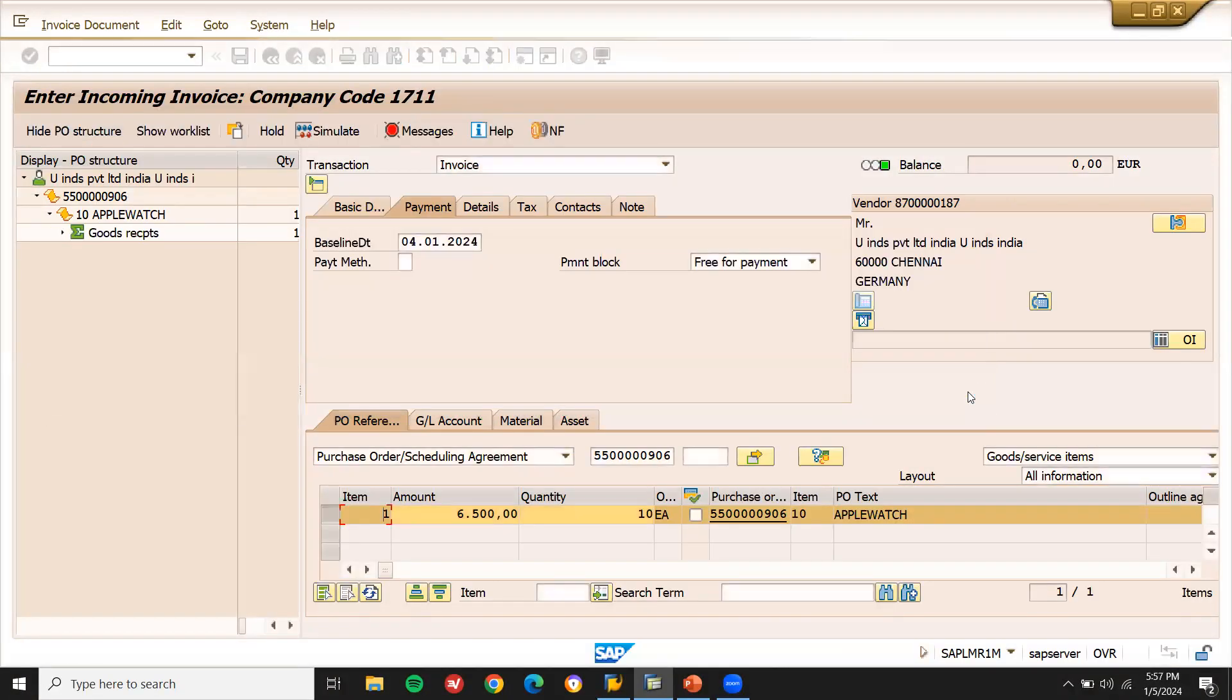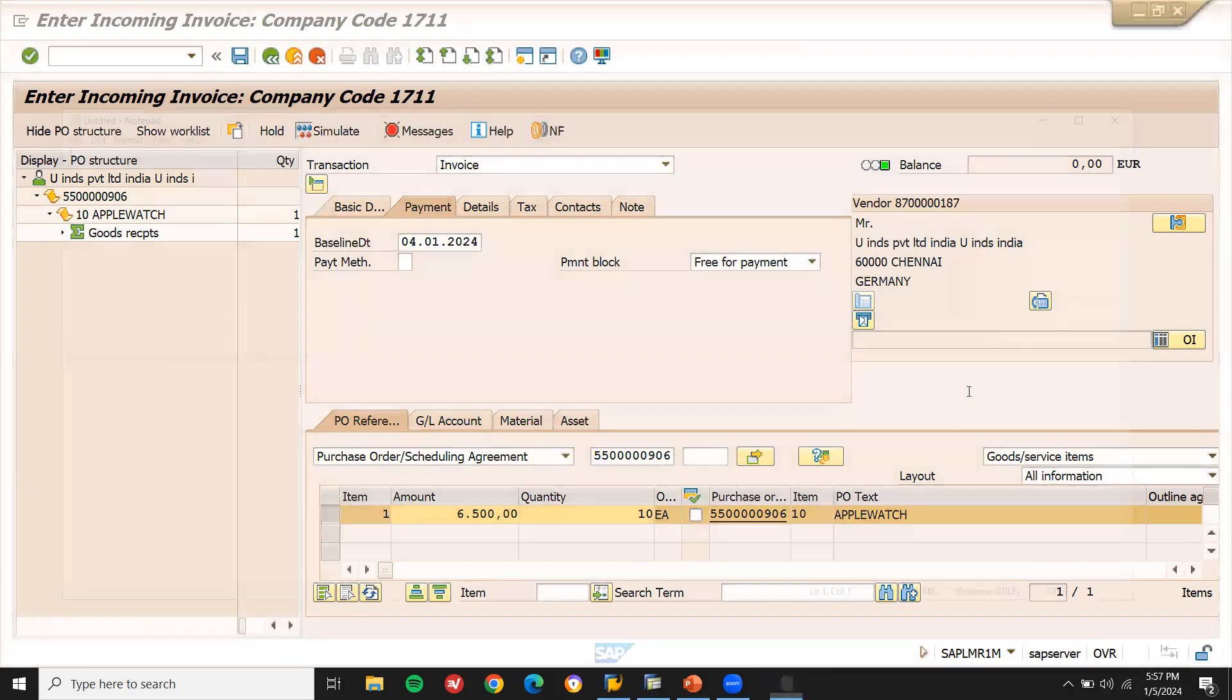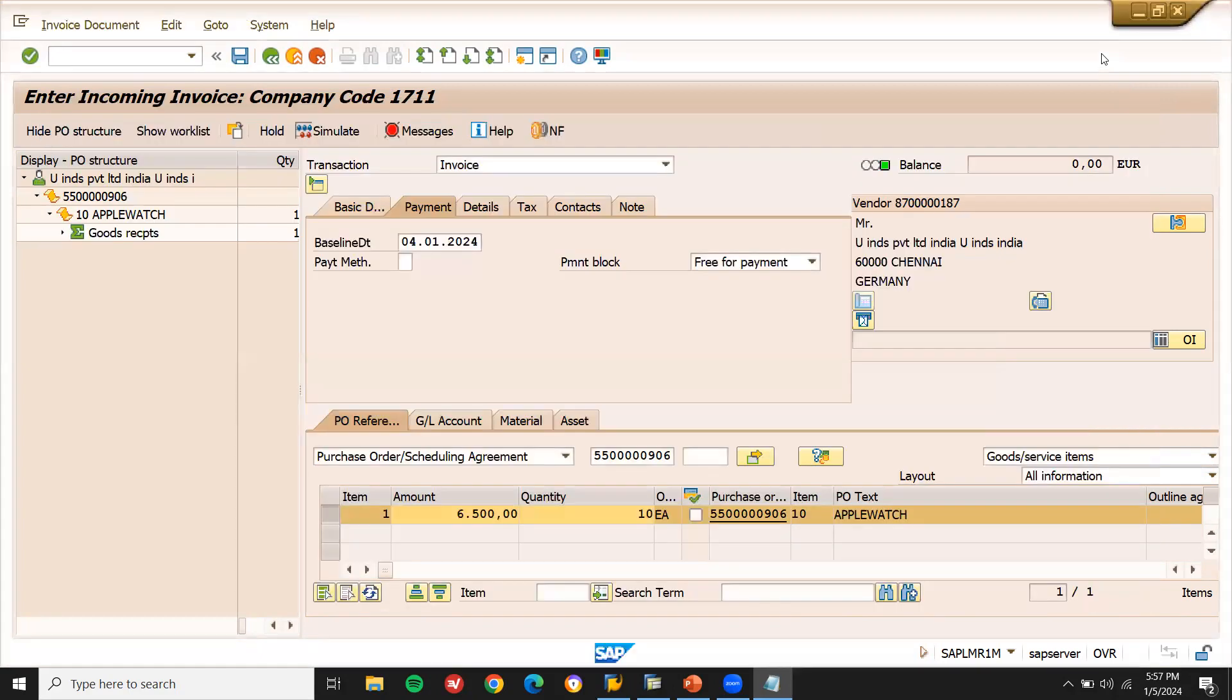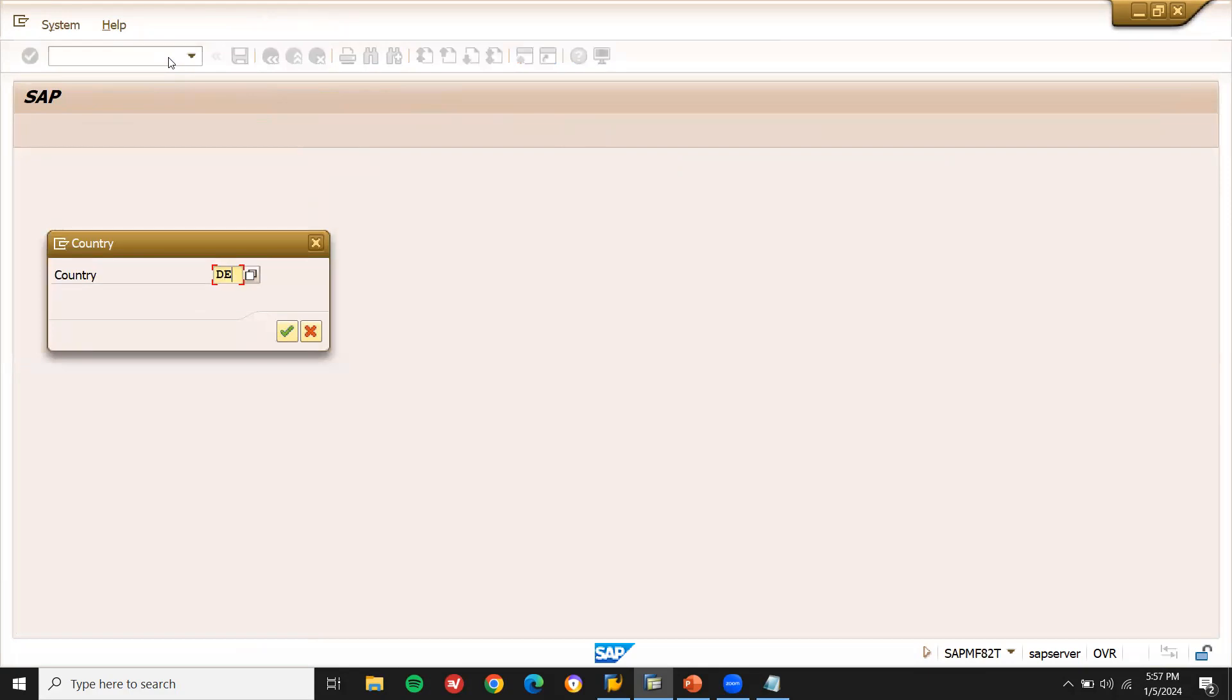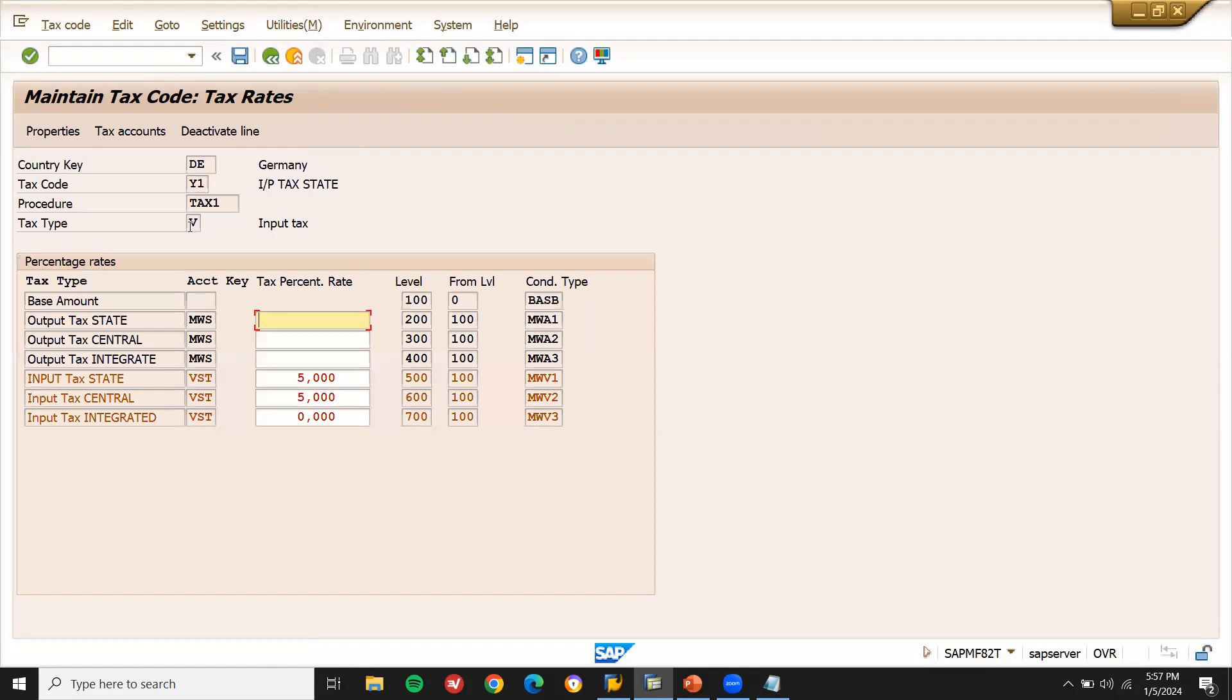Let me check the tax code. Let me take this error message. Now Y1. Go to slash MFTXP, transaction code FTXP. My country is DE, Germany. Continue. See here, Y1 is my tax code. Press enter. See here, everything is there. Tax percentage is there, 5%.